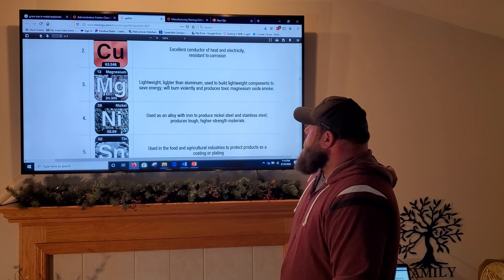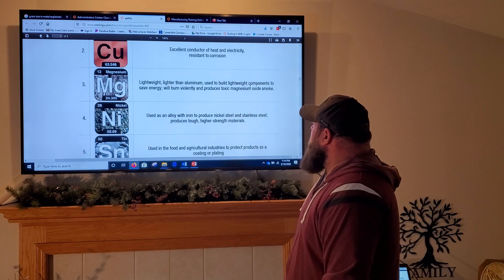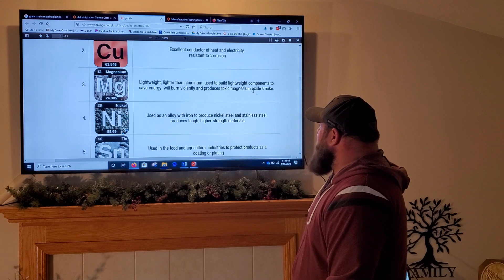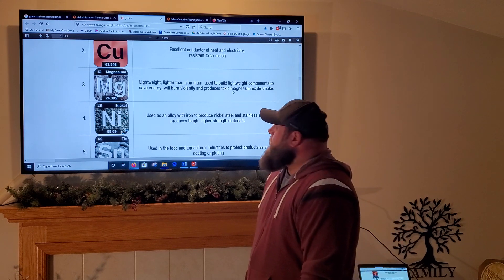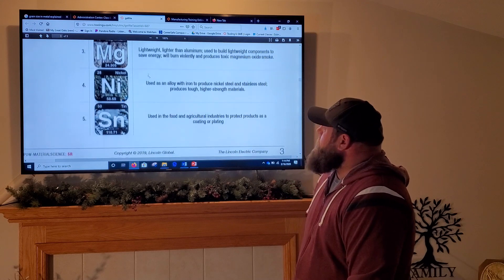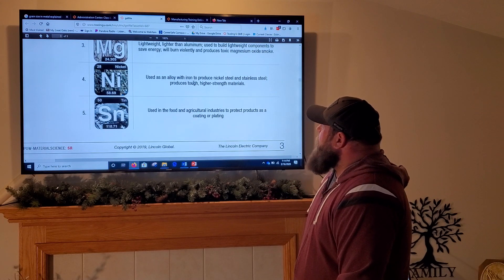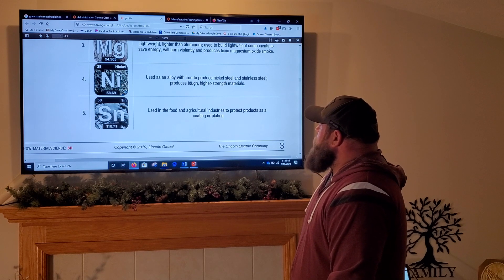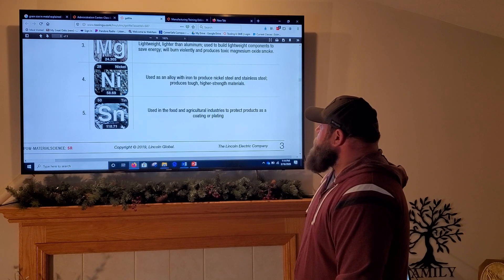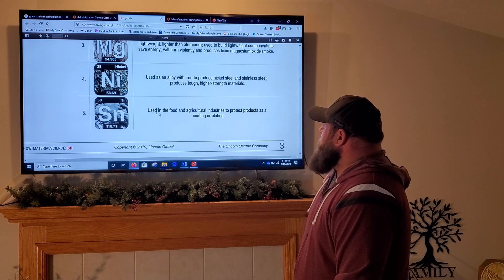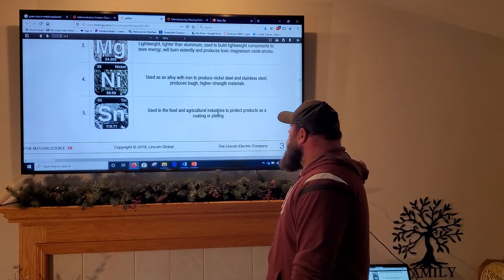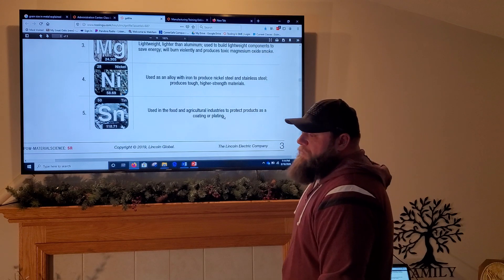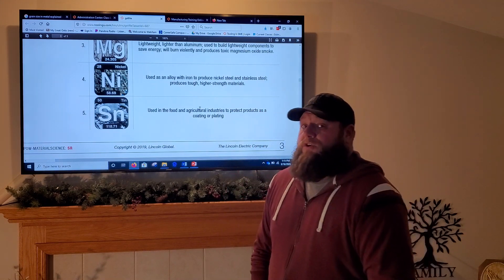Magnesium is lightweight — lighter than aluminum — and is used to build lightweight components to save energy. However, it will burn violently and produce toxic magnesium oxide smoke. Nickel is used as an alloy with iron to produce nickel steel and stainless steels, producing tough, higher-strength materials. Tin is used in the food and agriculture industries to protect products as a coating or plating — you find it in a lot of canned goods.